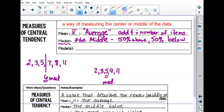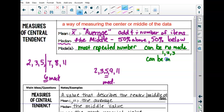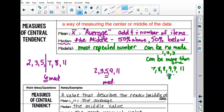Mode honestly isn't on the quiz, and we don't talk a lot about mode. It has various uses, but mode is the most often occurring or most repeated number. There can be more than one mode or no mode. If you had a list like 1, 2, 3 — there's no mode, nothing repeats. For example, 7, 8, 8, 9, 9, 11 — 8 and 9 are both modes.